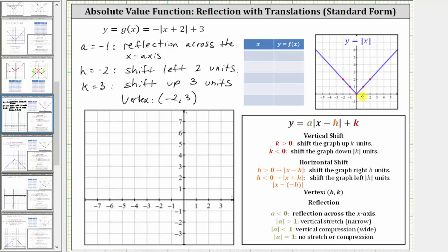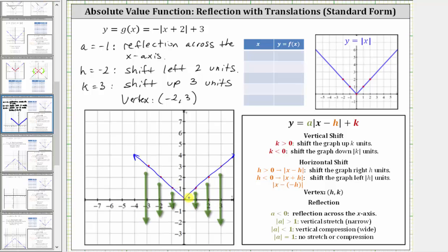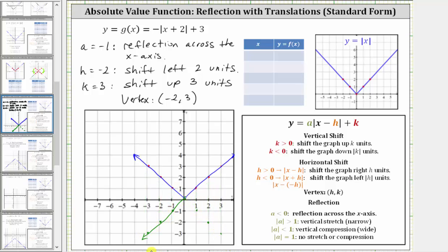Let's begin by sketching the parent function — the basic absolute value function — onto the coordinate plane. Remember, to the right of the vertex we have a slope of one, and to the left we have a slope of negative one. Let's plot some key points, sketch the part on the right, then plot some key points and sketch the part on the left. Now let's reflect the graph across the x-axis by changing the sign of the y-coordinates of these key points. The vertex won't change, and we get corresponding reflected points on both sides, giving us the reflection across the x-axis.